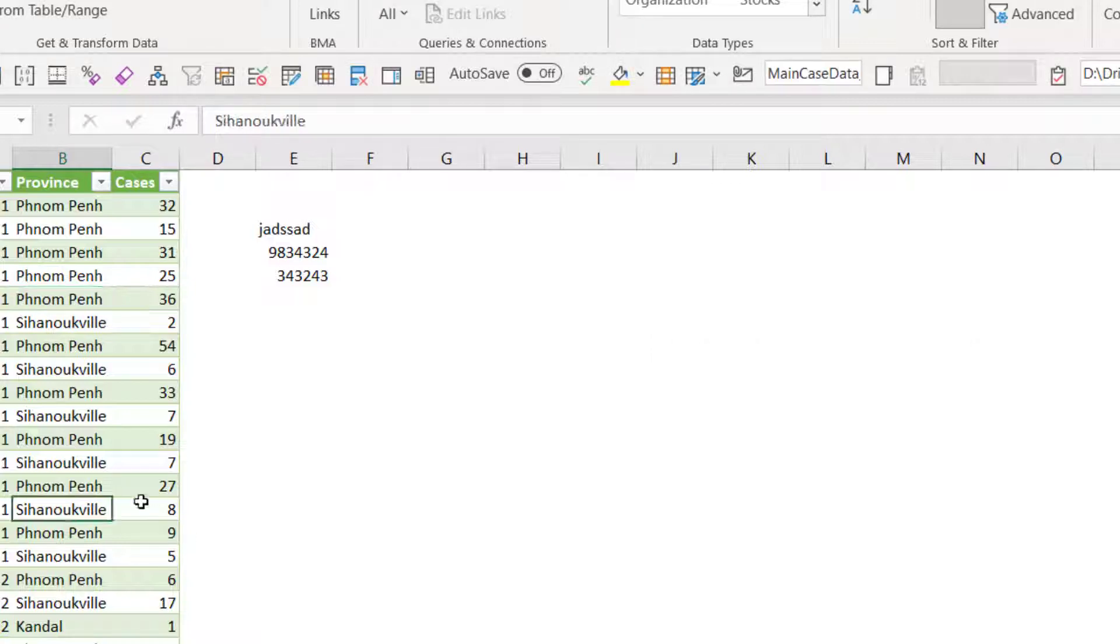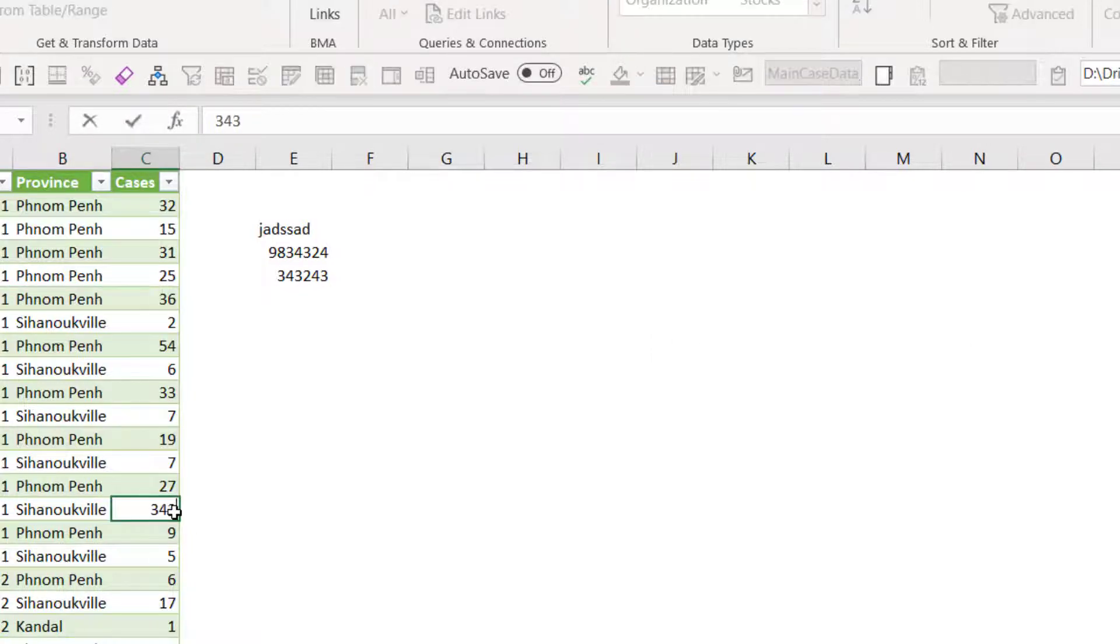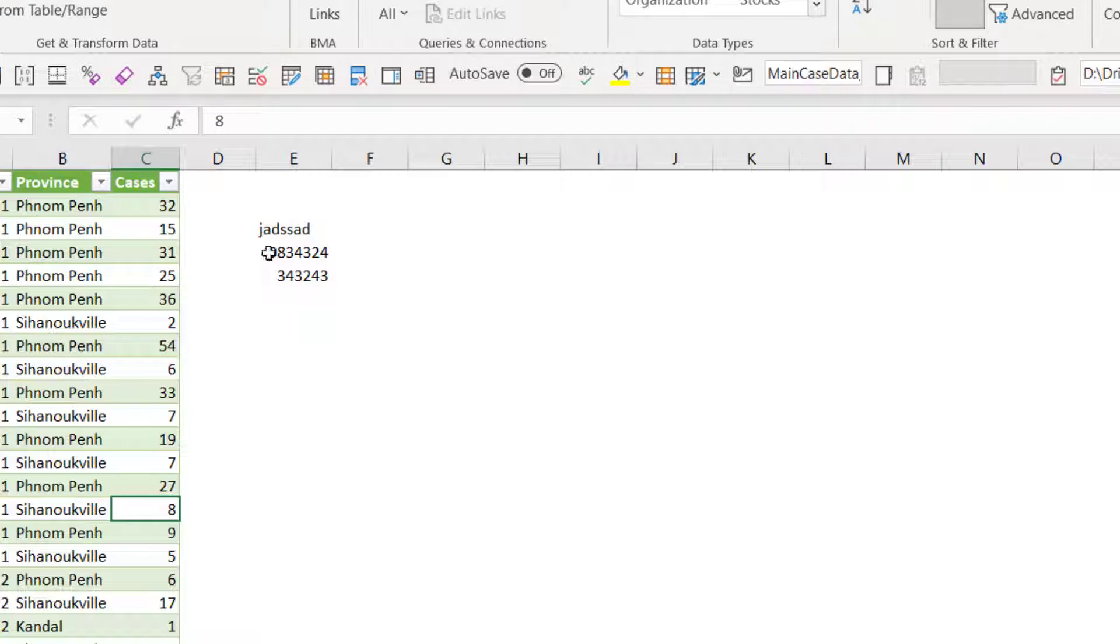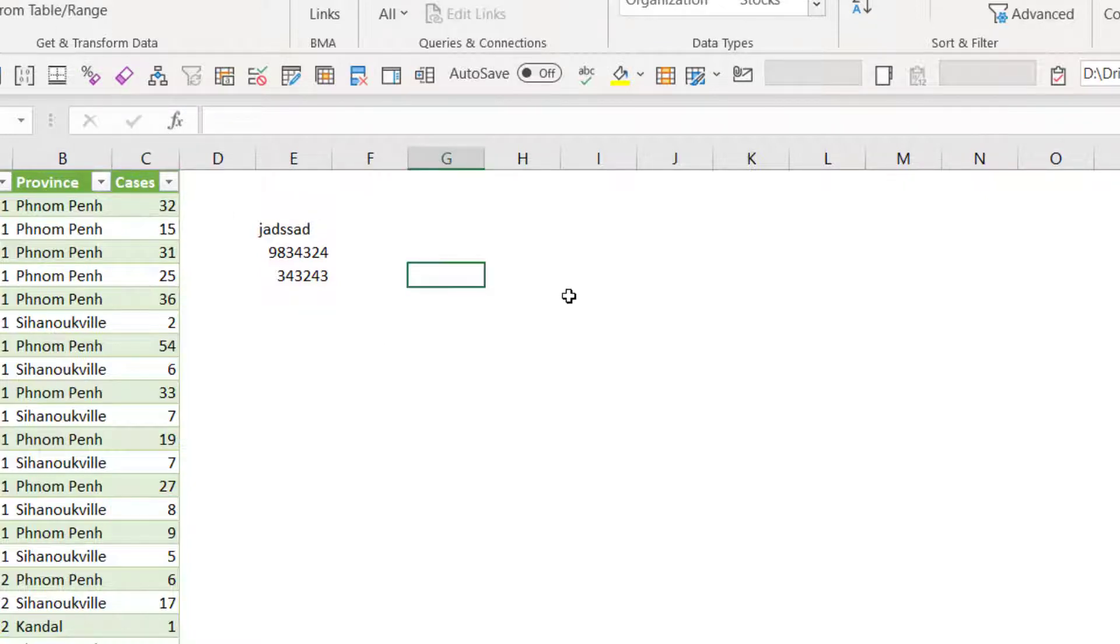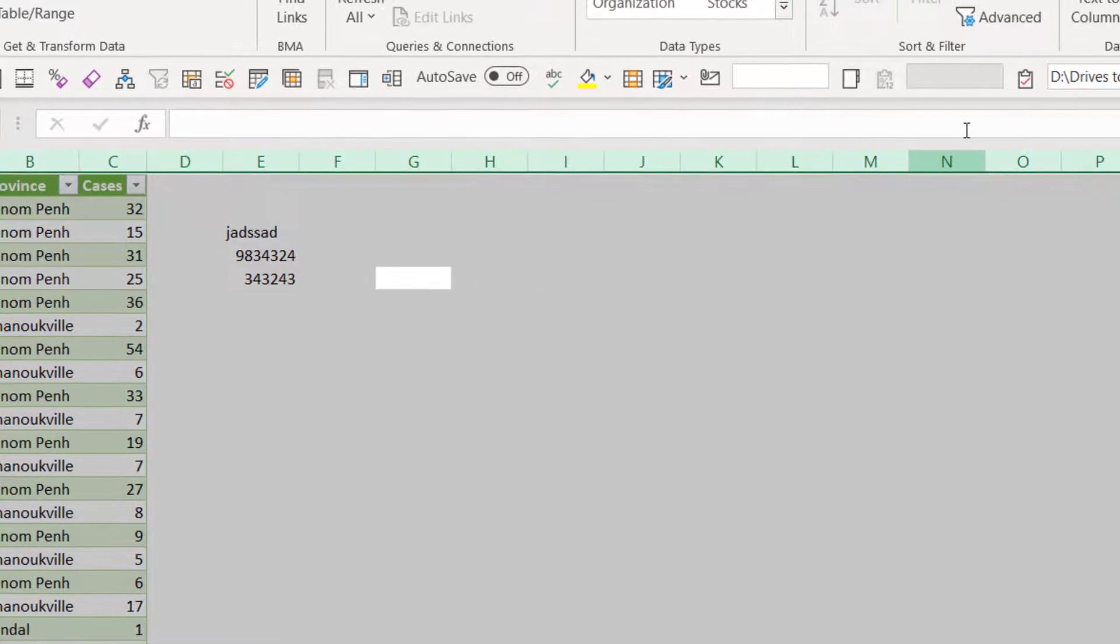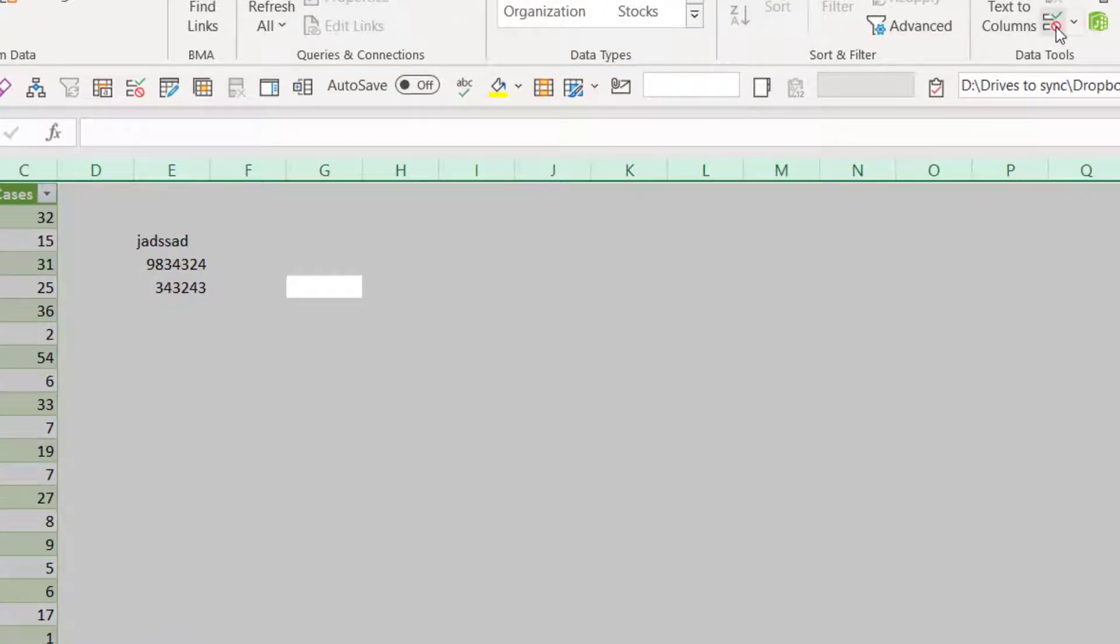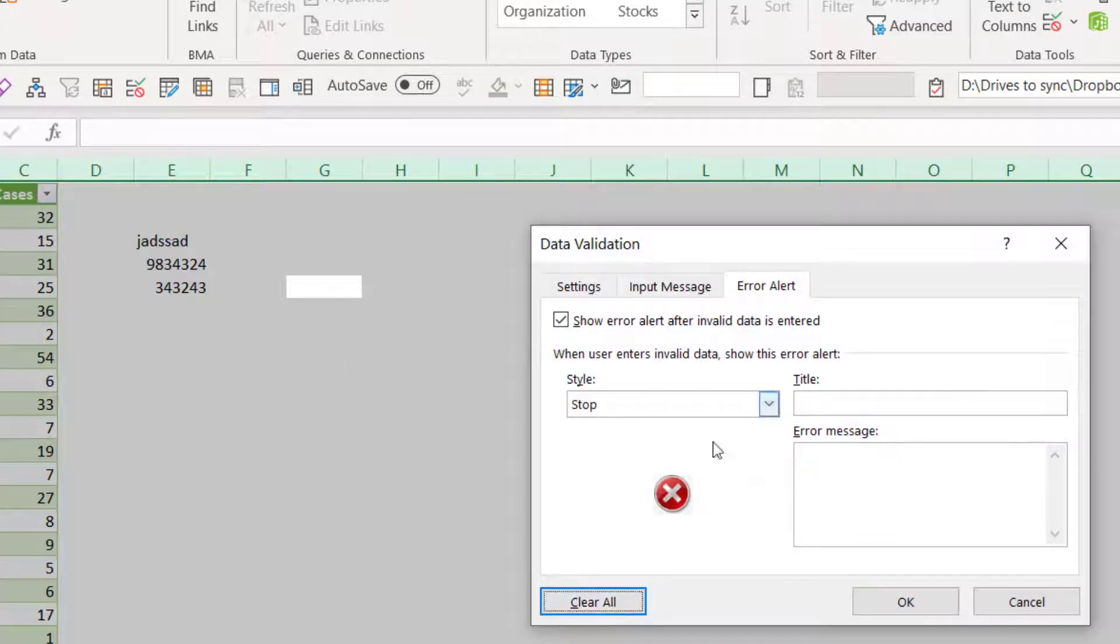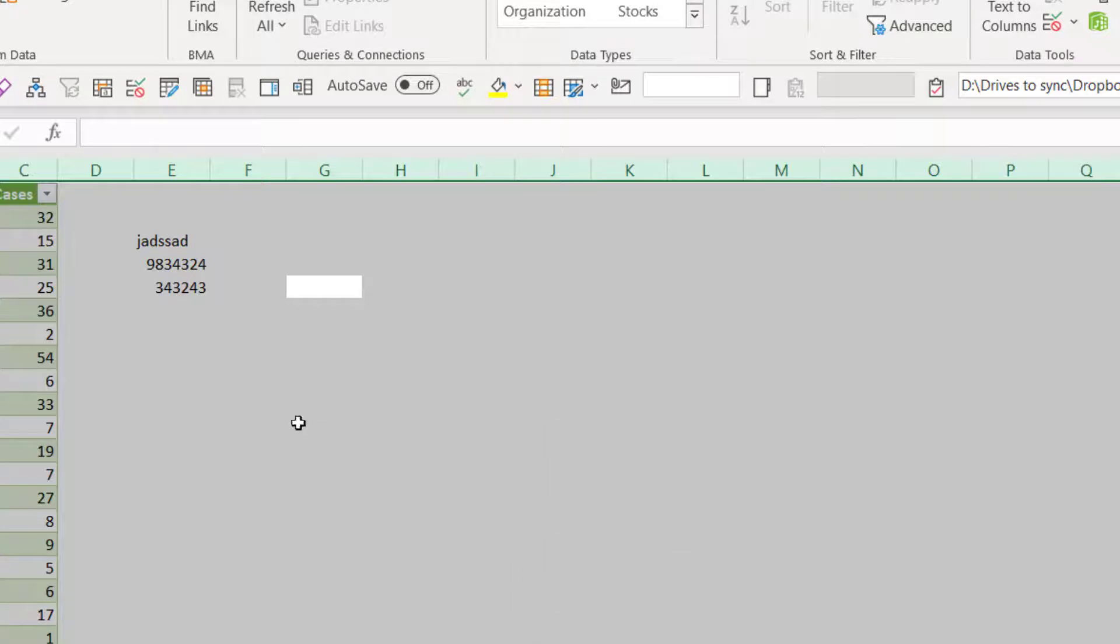So whatever they type in, unless it's that exact number, which is kind of like a password, they will get that error message. How do you get rid of it? Select all control A, click on data validation. You might get this. So whatever it is, you can just say yes and then clear all or get rid of everything. And then you're back to normal without it.